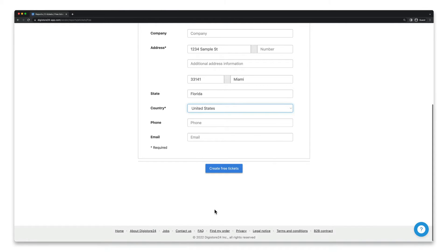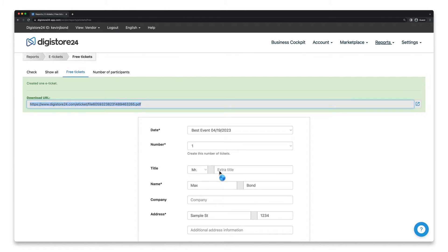Once you're happy, click on Create Free Tickets here. You can now use the download link above to send it to your customer, for example, via email.